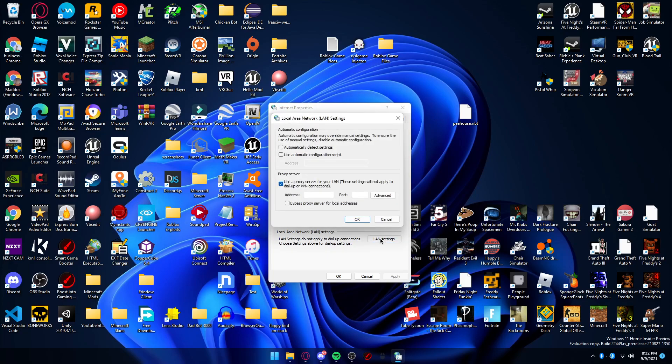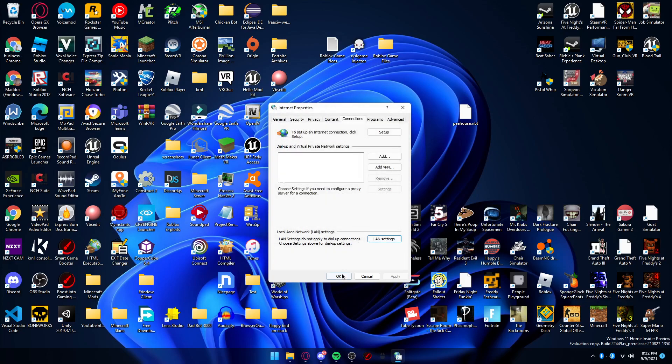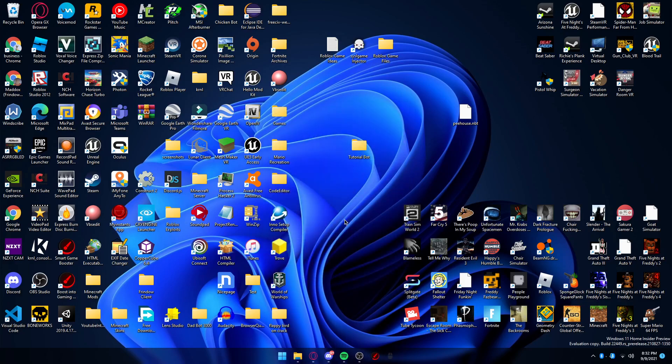You're going to head over to LAN settings and it should look like this. You're going to turn off use proxy server and just automatically detect settings. That should be all you have to do and you shouldn't receive the error anymore.